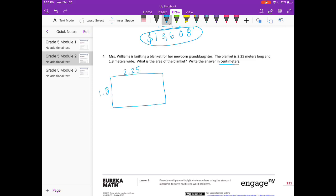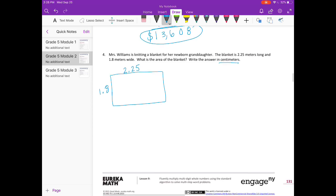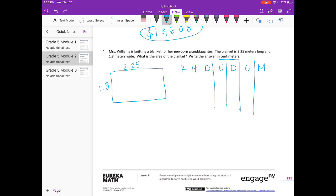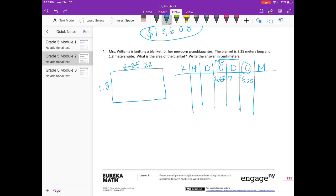Let's switch everything to centimeters. Remember our King Henry chart — King Henry Doesn't Usually Drink Chocolate Milk — where U stands for meters, liters, and grams, and here are our centimeters. I'm going to put 2 and 25 hundredths meters in and move the decimal 2 places to the right, which makes this 225 centimeters.